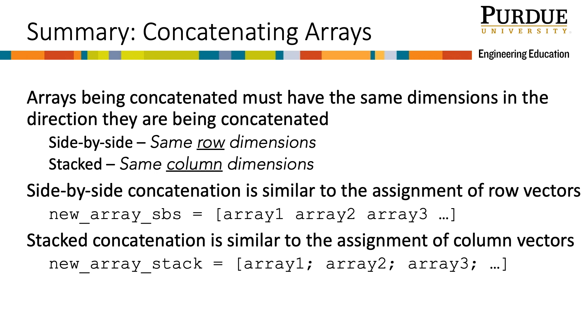When using side-by-side concatenation, the syntax is similar to that of row vectors. Each array to be concatenated is separated by a space or a comma. And finally, when using stacked concatenation, the syntax is similar to that of column vectors. Each array to be concatenated is separated by a semicolon.